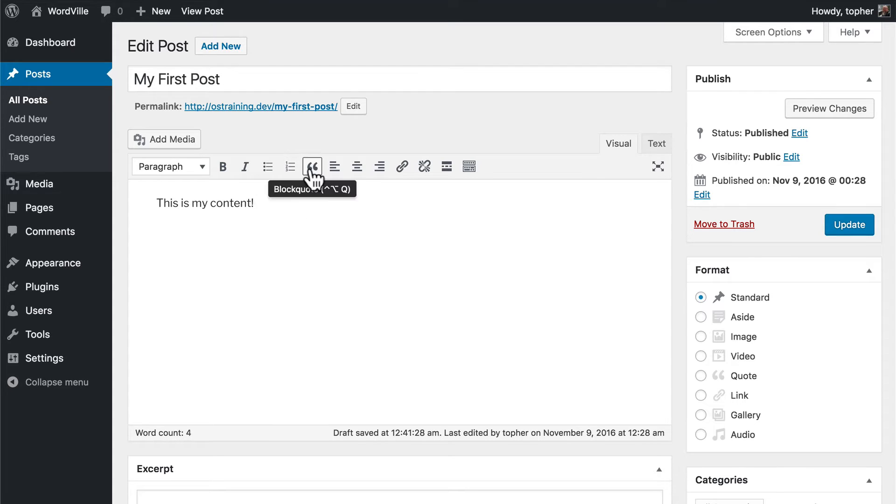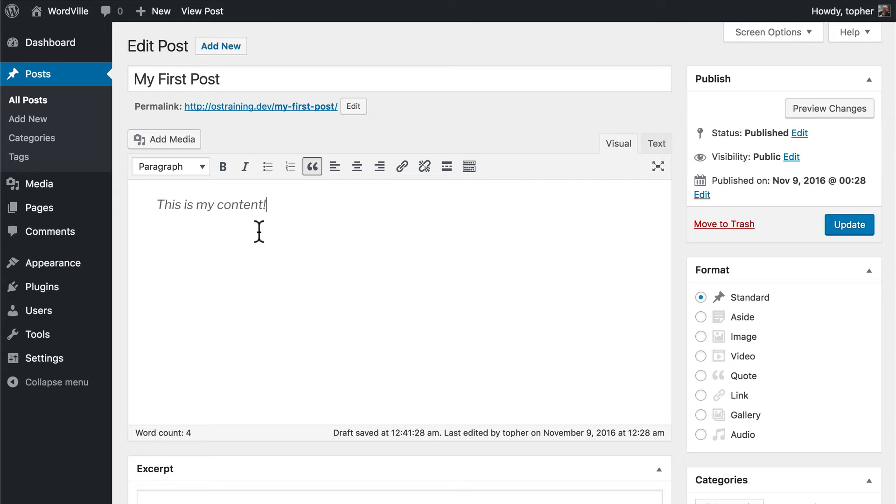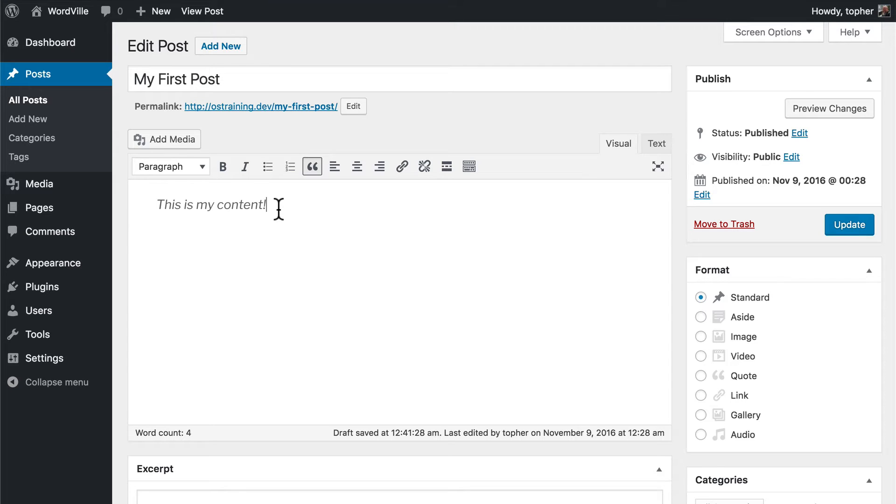The next button here is called block quote. It puts a block quote HTML tag around your text. Now here in the editor it simply makes it slightly larger and italicizes it, but your theme may render it completely different. So you want to experiment to see what this looks like before using it.